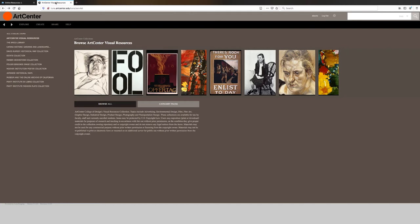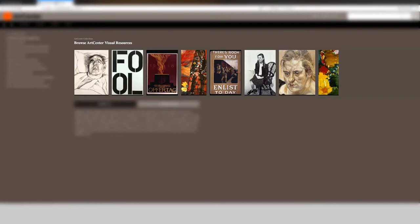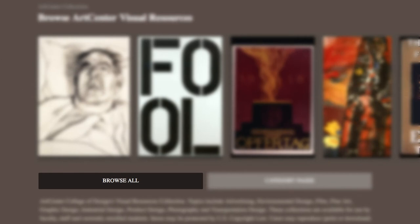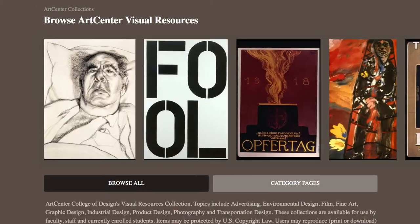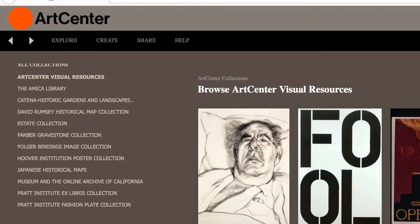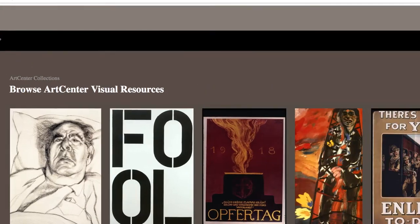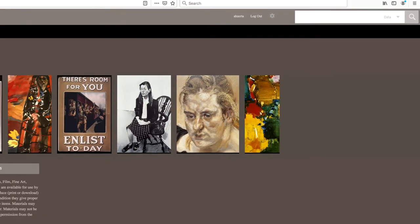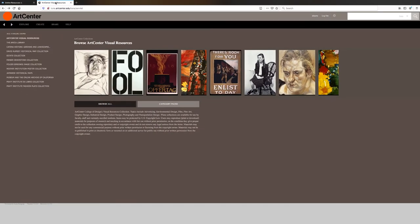Once you're in the Luna homepage, you will see some images of a selected collection in the center of the page. You can browse all, or you can browse by the category pages in the center of the page. You can browse all collections, or select a specific collection on the left column. You can also search by keyword in the upper right search box. I'm going to select browse all to show you what it looks like.